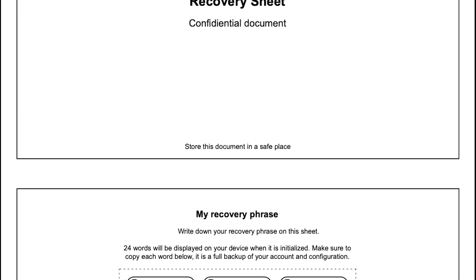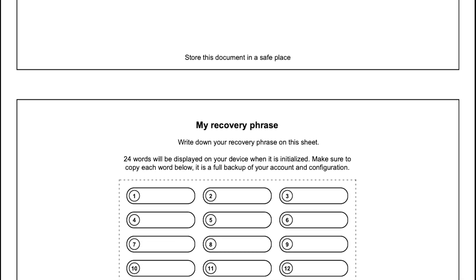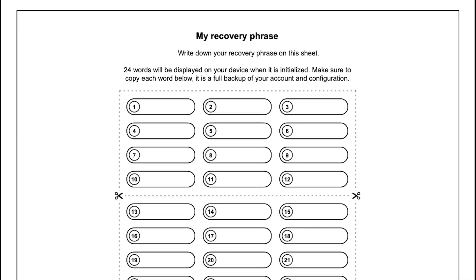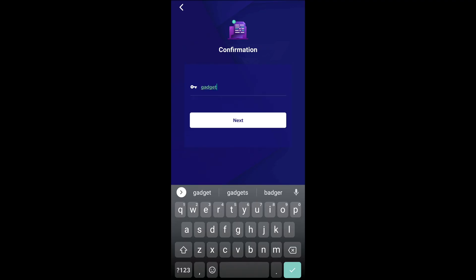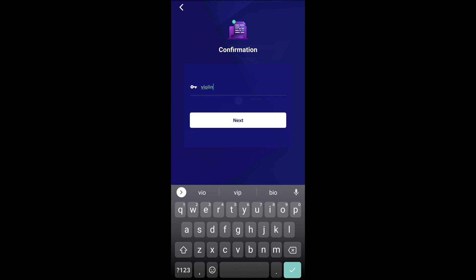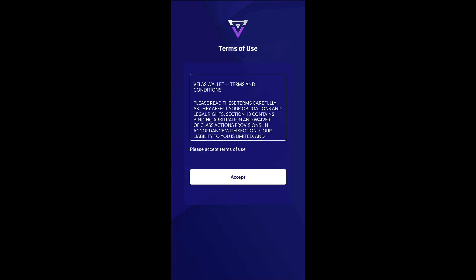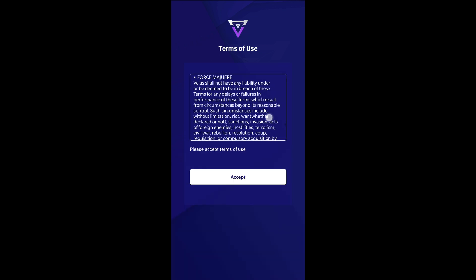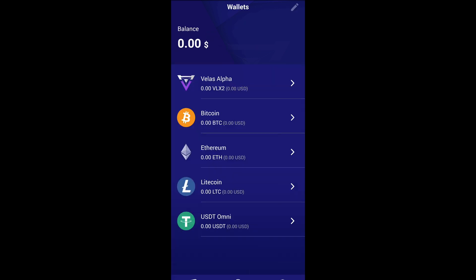You will be given a sheet to help you write down your seed phrase, or write it down somewhere safe and secure. Just make sure to number each seed word, as you will need to confirm your seed phrase to finish setting up your new wallet. You will now be prompted to confirm your seed phrase in a random order. Once all seed words are confirmed, our terms of use will need to be accepted to finalize your setup.